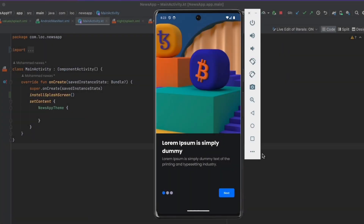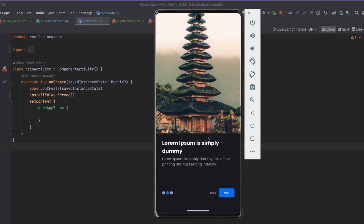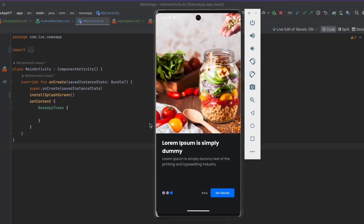In this video we're going to implement the onboarding screens for the news app. When the user enters the app for the first time we're going to show three onboarding screens — this is the first one, this is the second one, and this is the last one.